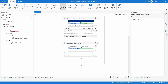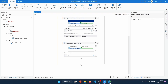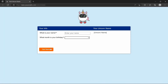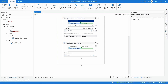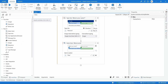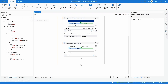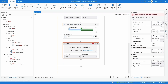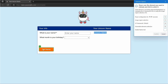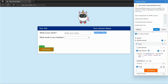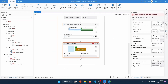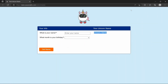After inserting the name and selecting the birthday month, the robot should click on 'Get Name' in order for the unicorn name to appear. To click the button, we will use the 'Click' activity, which clicks on the indicated element. Let's drag the activity, indicate the button where it should click, and confirm.